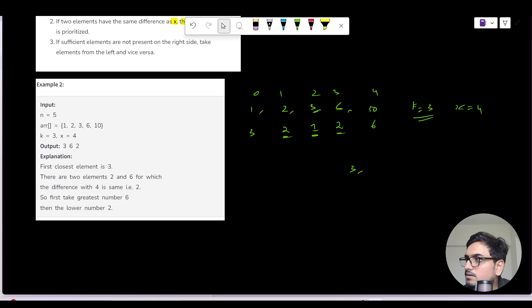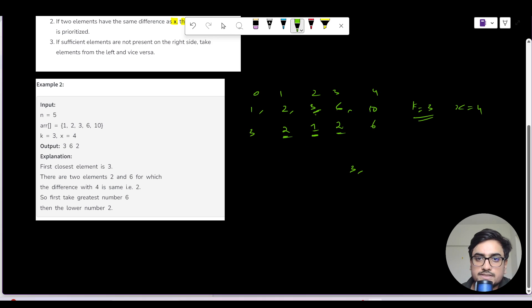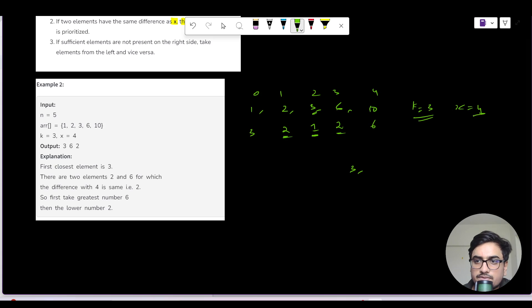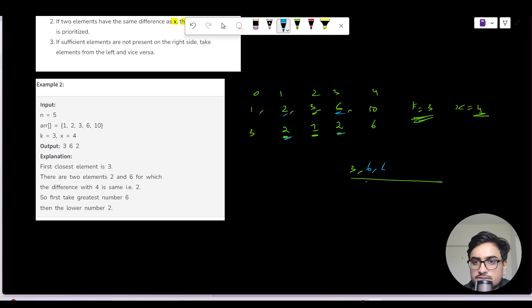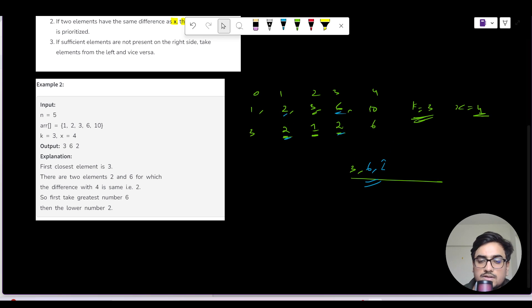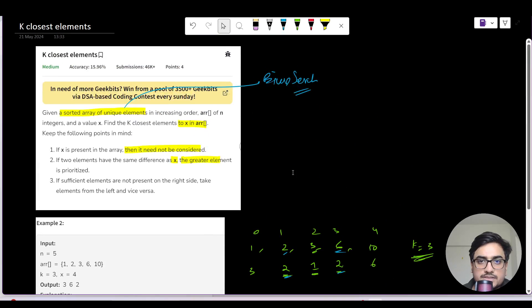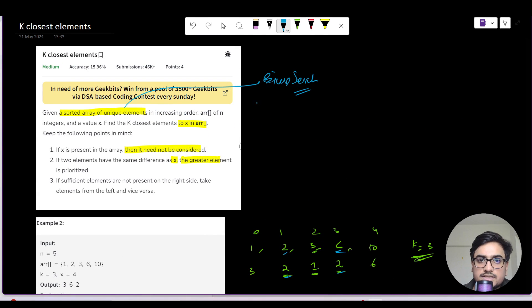So 3 is the closest number to X. We need two more elements since K equals 3. I can see that the differences 2 and 2 are repeating. Per the second condition, when differences are the same, we take the greater element, so we consider 6. Then we take 2 as the lower one. So the answer is 3, 6, and 2.